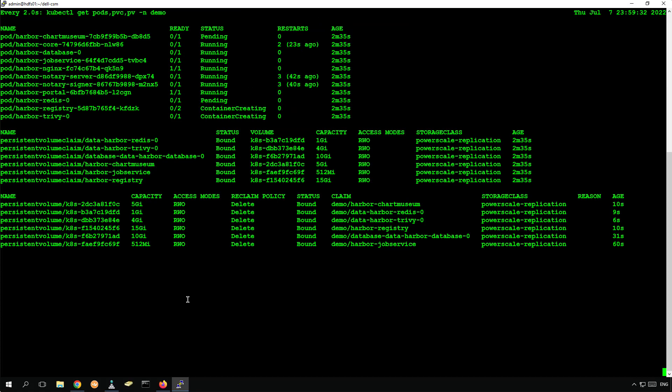We use Helm command to deploy the application, and within a few seconds, all the application pods and PVCs are created.